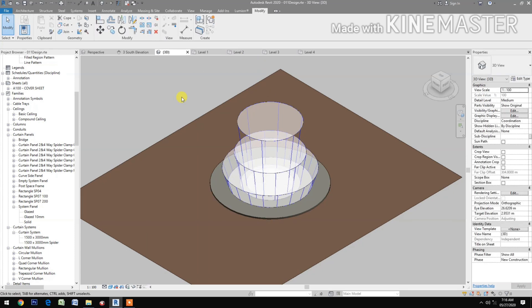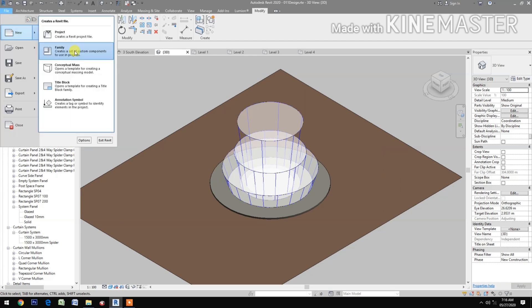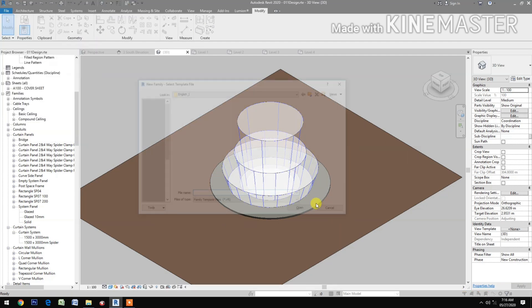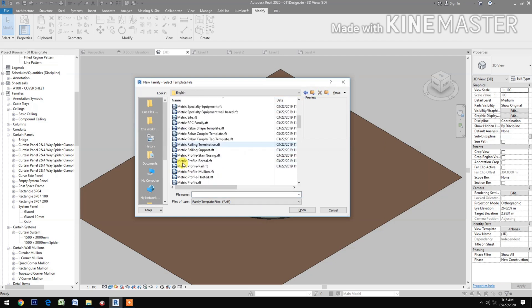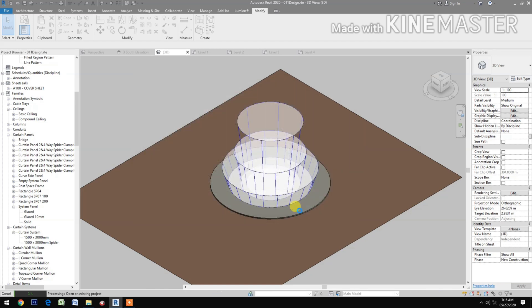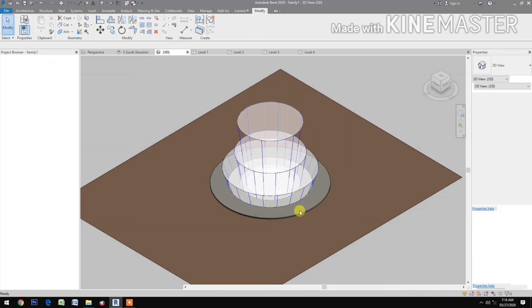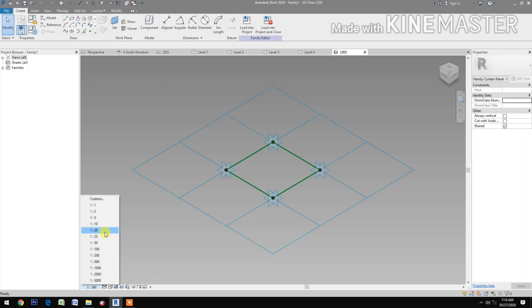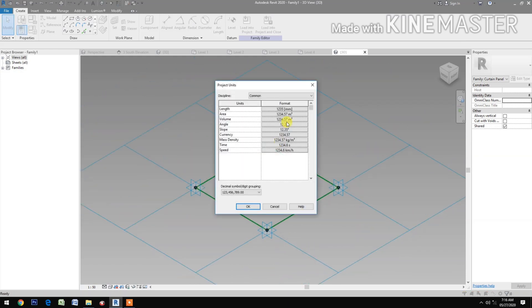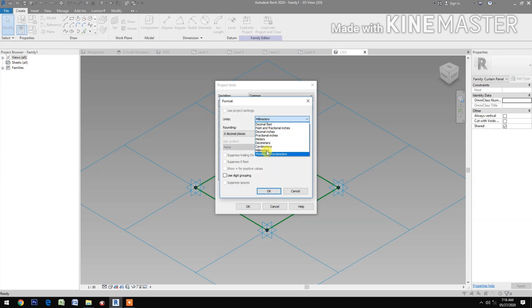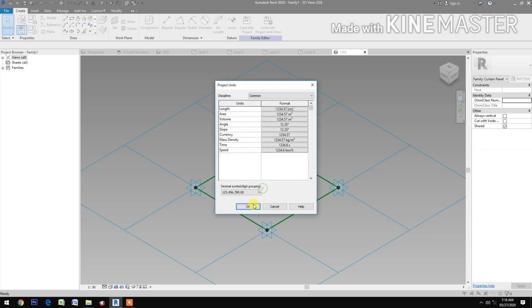Next, we will do the petals. Go to new family, then go to metric, select 'metric generic model pattern based', and open. Let's change the scale to 1:50. Change the unit to meters, decimal place 2.